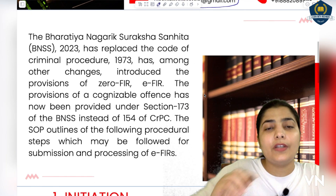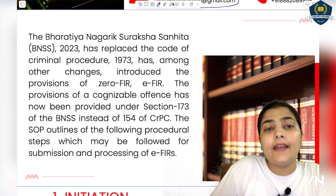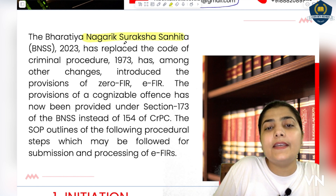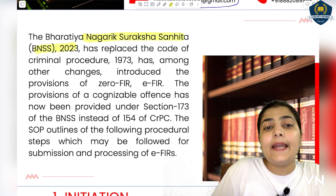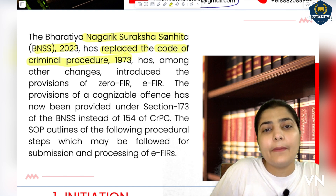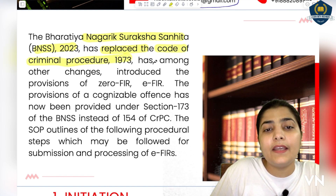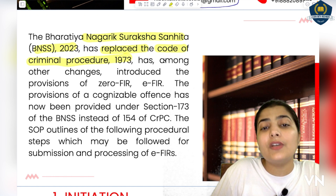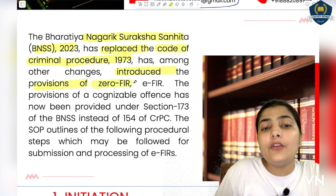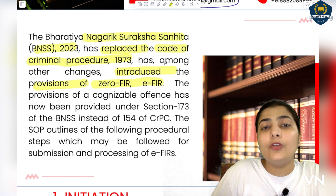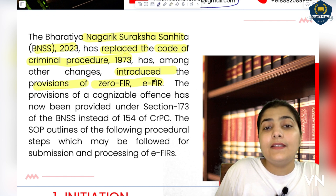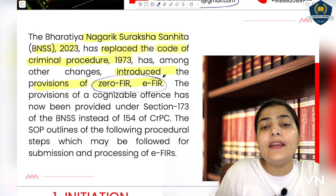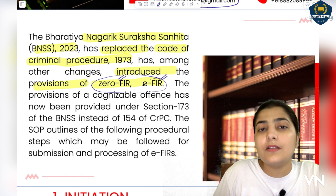Starting EFIR registration. BNSS 2023 has replaced the Code of Criminal Procedure 1973. CRPC is replaced by BNSS 2023 — you all know. When it was replaced by BNSS 2023, what are the major changes? Among the major changes, one thing that is introduced is the provision of 0FIR and EFIR, which we have already discussed in detail.